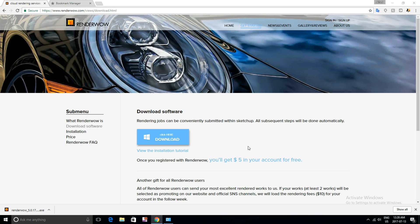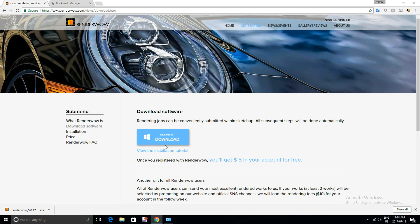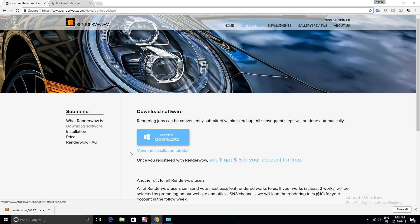Now you're going to need to follow the link in the description below to get to this page here. And you're going to need to click this to download. Now before going ahead I'd like to recommend signing up first as you're going to need to sign in to use the RenderWild software.